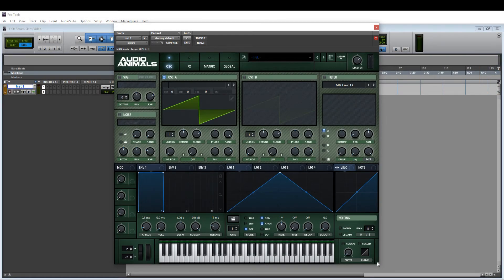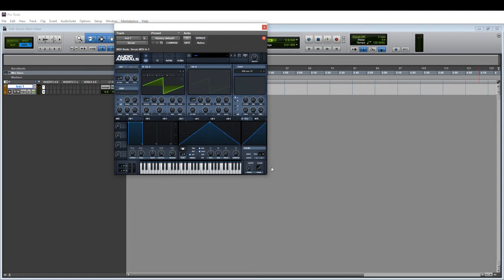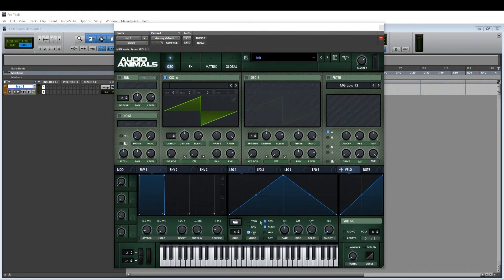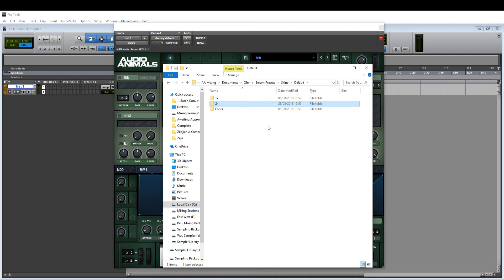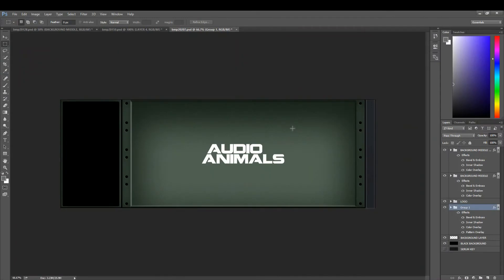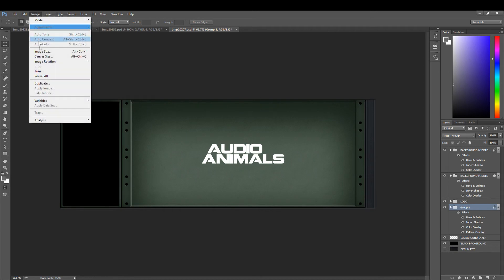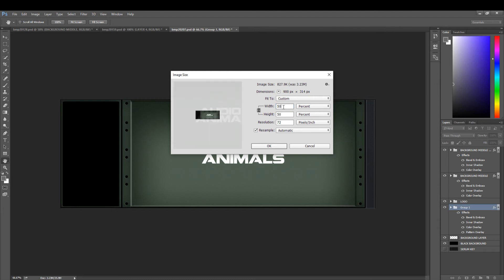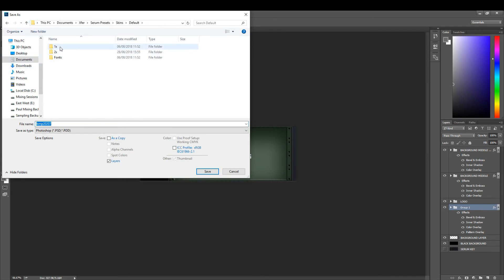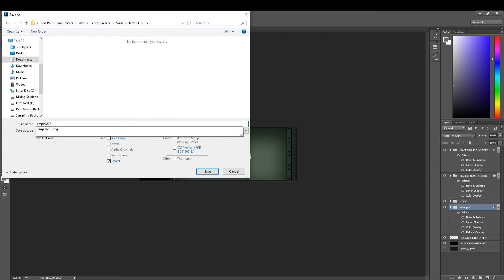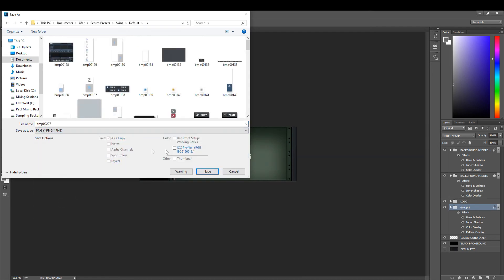One thing to note is that Serum has two scale layers — one times and two times. The two times version is simply twice as big. In the file system, you have a One Times and a Two Times folder. We've supplied templates for both. To create the one times version, go to Image > Image Size and change it to 50%, which is half the size. Then go to File > Save As, put it in the One Times folder, switch to PNG, and save — this will overwrite the original.